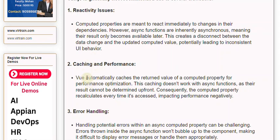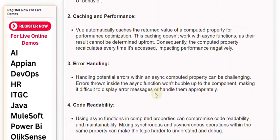2. Caching and Performance: Vue automatically caches the returned value of a computed property for performance optimization. This caching doesn't work with async functions, as their result cannot be determined up front. Consequently, the computed property recalculates every time it's accessed, impacting performance negatively.